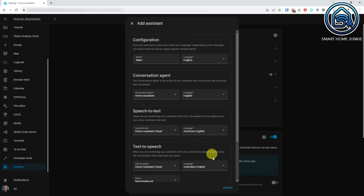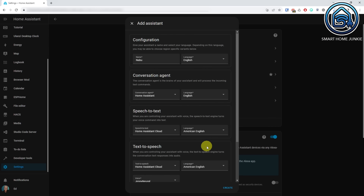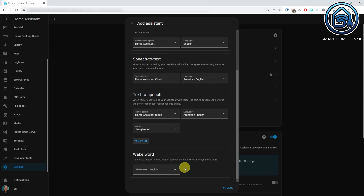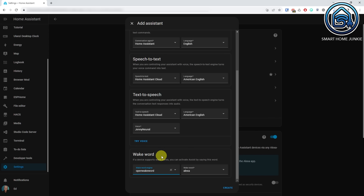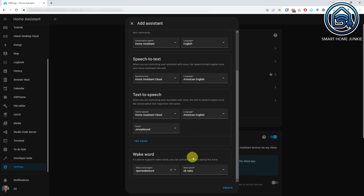If you use a local assist pipeline, you will probably only see one language that you can choose from. Do the same for the Text to Speech section. Finally, select the wake word engine. In our case, that will be Open Wake Word. Then select the wake word of your choice. In my case, I choose OK Nabu. At the end of the video, I will show you how you can create and use a custom wake word. Click Create.